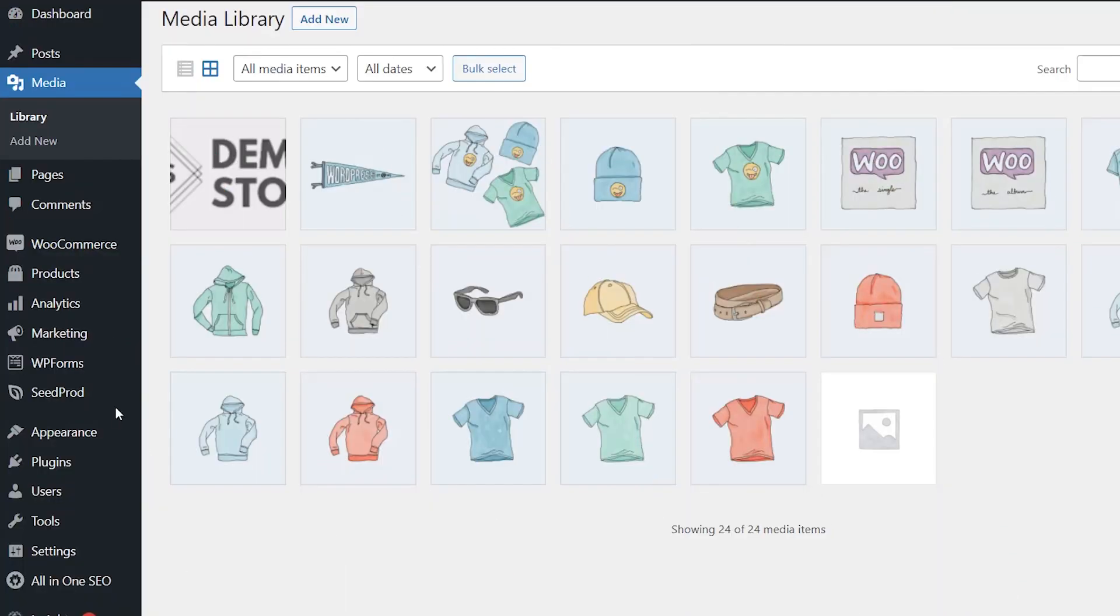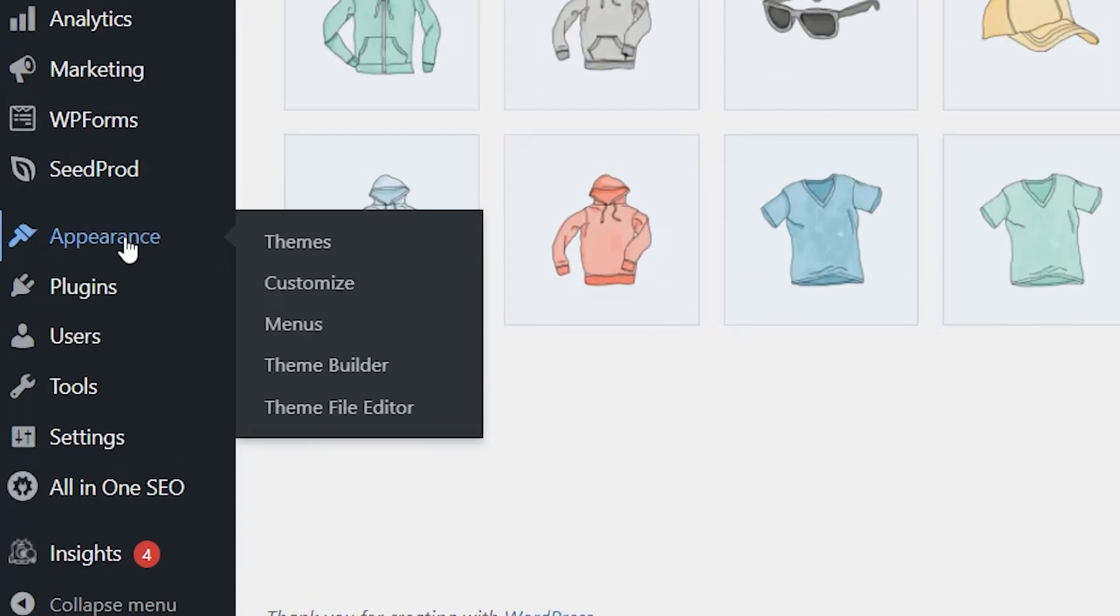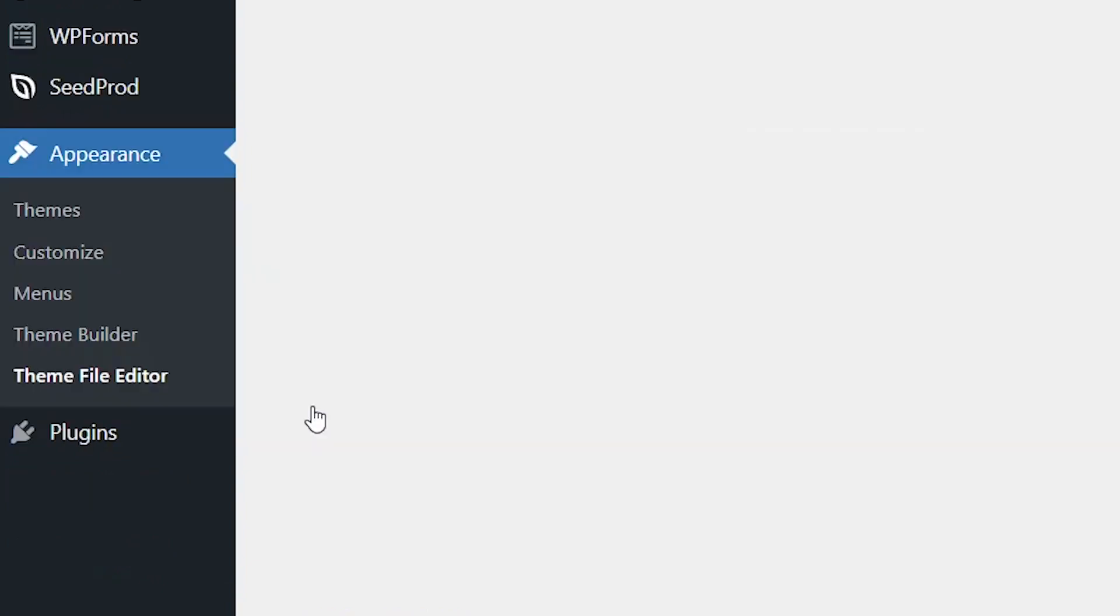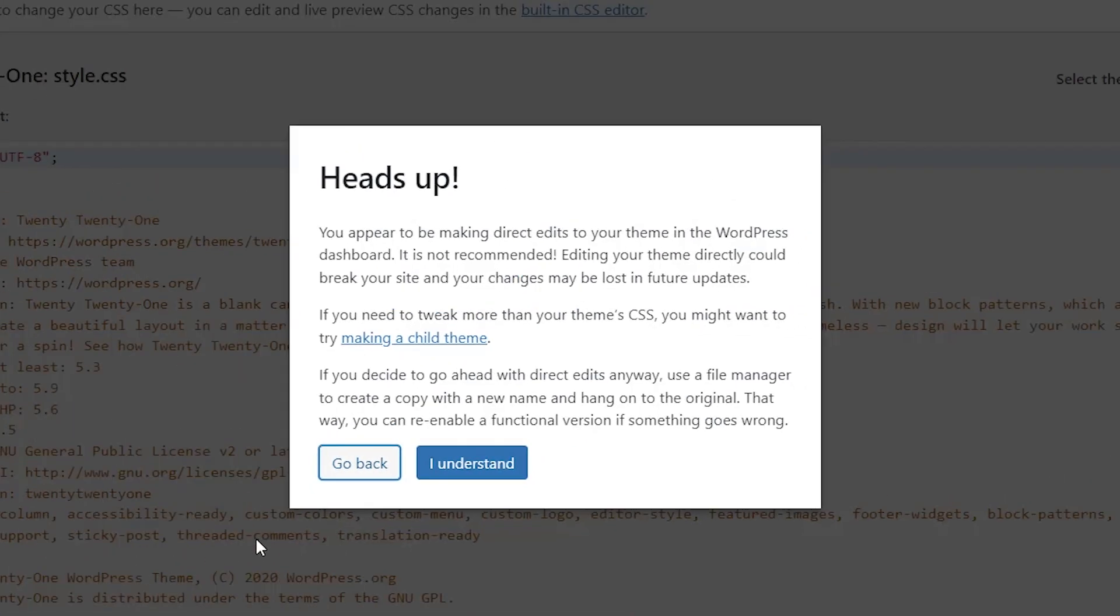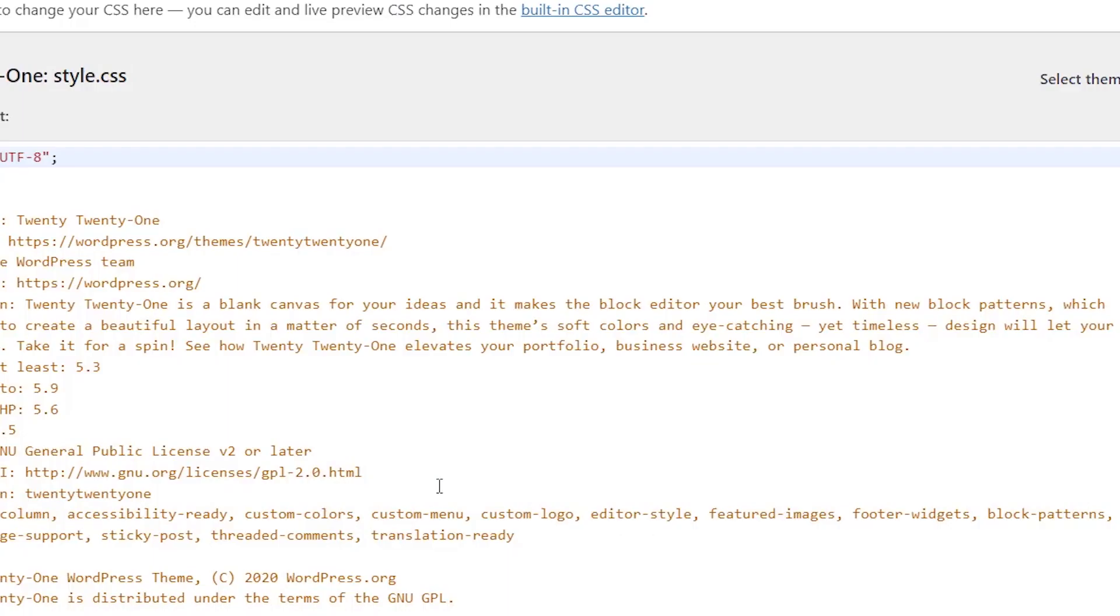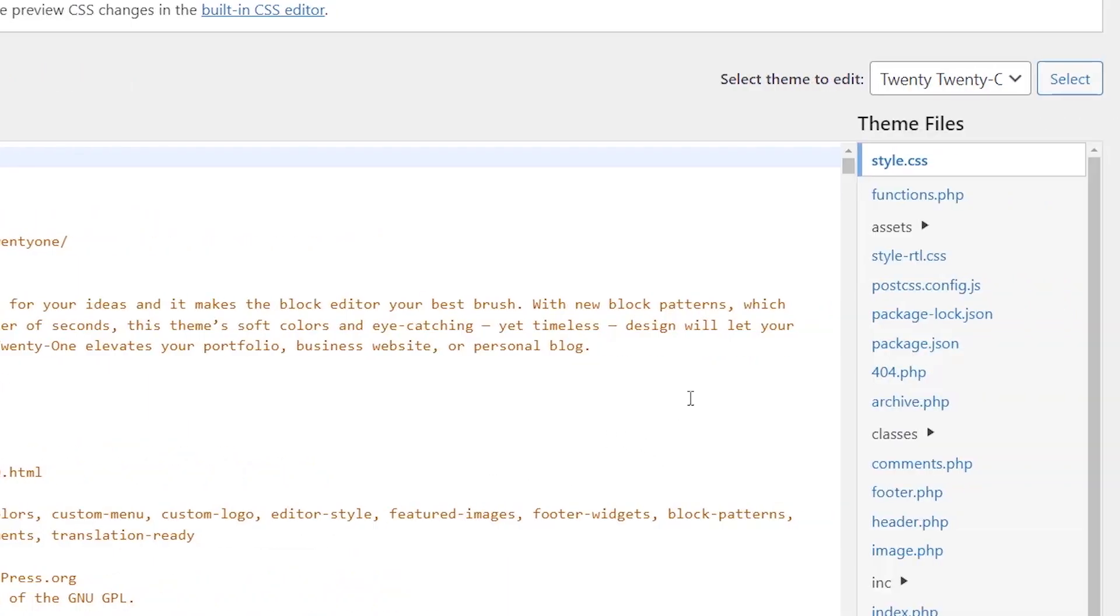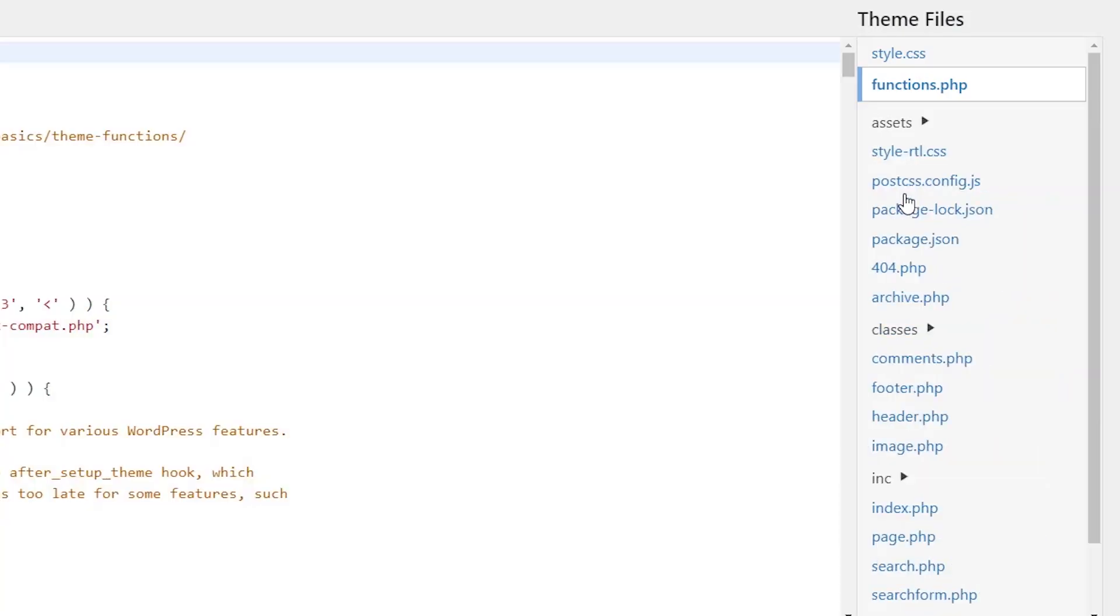In this case, you can make the change by going to Appearance, Theme File Editor. You get a quick warning that any changes can cause problems. Look for functions.php on the right.